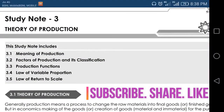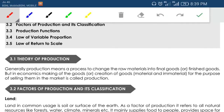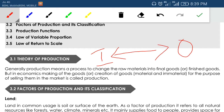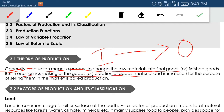Hi friends, this is Hadir, welcome to HTL lectures. Let us continue with our CMA foundation economics. We have completed the introduction, demand and supply chapter. Now we are going to the theory of production. Production is an activity where you convert your input into an output — a process of converting input into output. In economics, it is a creation of utility. Making goods or creating goods for the purpose of selling them in the market is called production.